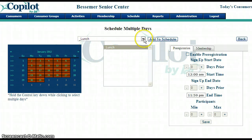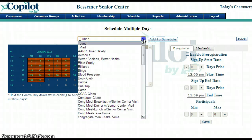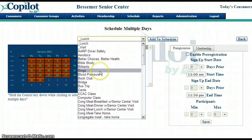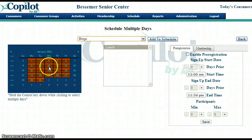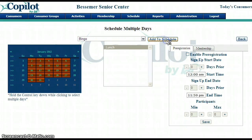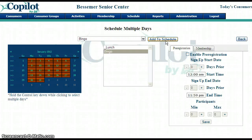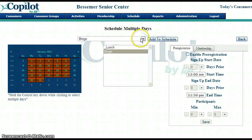While we still have those days selected, I can go in and add more activities. So if bingo occurs every day and we have every day selected in January, select bingo, then click Add to Schedule and it appears down in the list. We now have lunch and bingo.